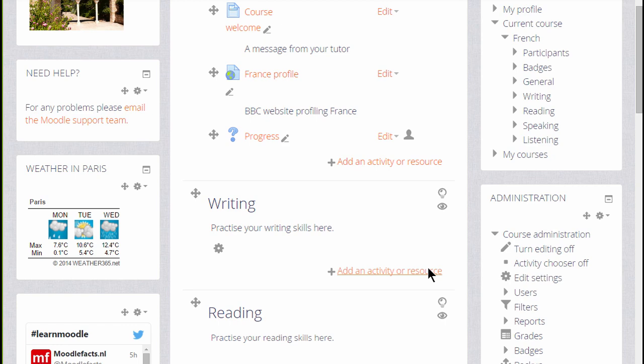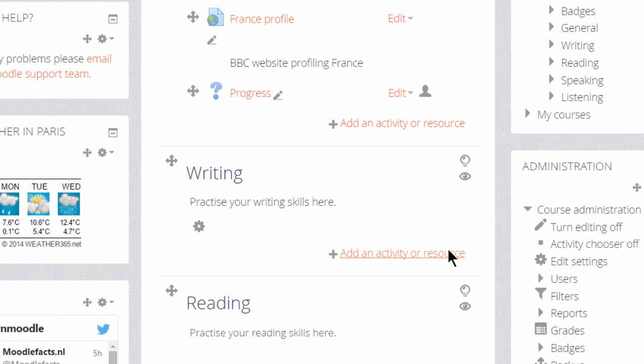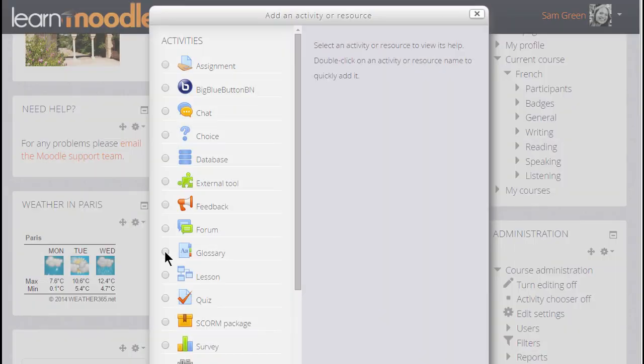Then in the section where we'd like a glossary, I'm going to add mine in the writing section, we click the link Add an activity or resource. This brings up the activity chooser.